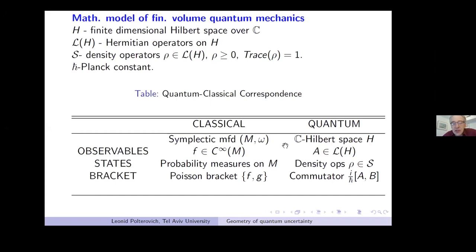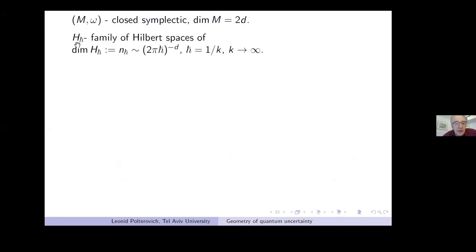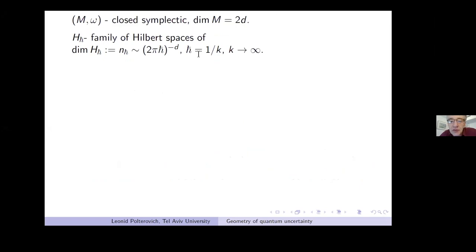Let me make this table a bit more precise. Assume M is a closed symplectic manifold of dimension 2d, and h-bar is a family of Hilbert spaces of finite but growing dimensions. The dimension grows like h-bar to the power minus d, and h-bar is not a continuous parameter — I assume h-bar equals 1/k where k is a sequence of natural numbers going to infinity.